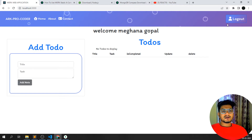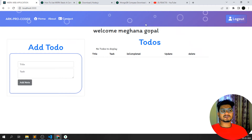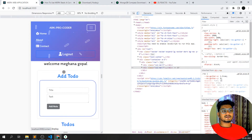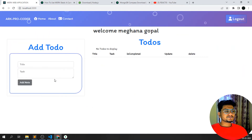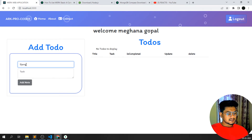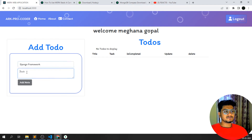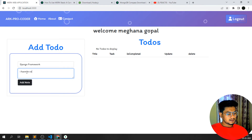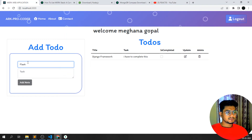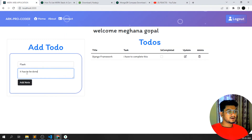You can log out from here. We've added CSS and animations to the app — it looks beautiful on mobile too. Currently it says 'no to-do to display'. Now let me add a to-do: 'Django Framework — I have to complete this'. I click 'Add To-Do' and you can see the to-do has been added, marked as not yet completed.